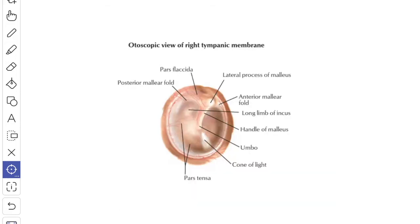This is a picture of the otoscopic view of the right tympanic membrane. The circumference of the membrane is made up of a fibrocartilaginous ring which is attached to the sulcus of the tympanic plate at the bottom of the external acoustic meatus. The sulcus is deficient above.